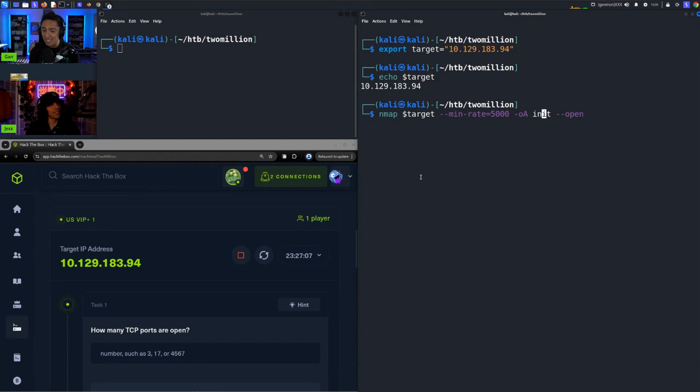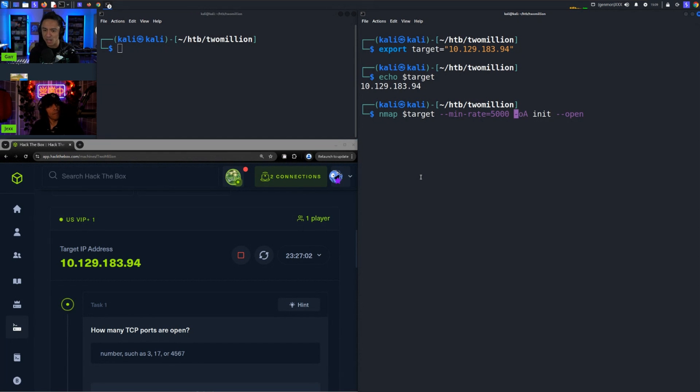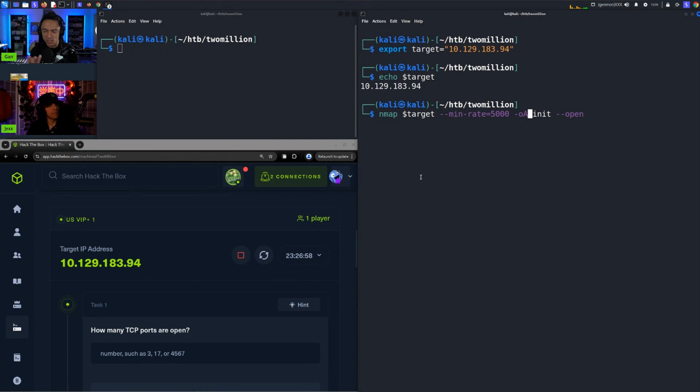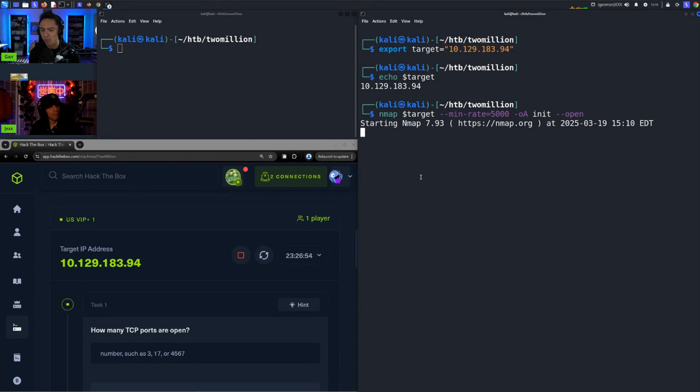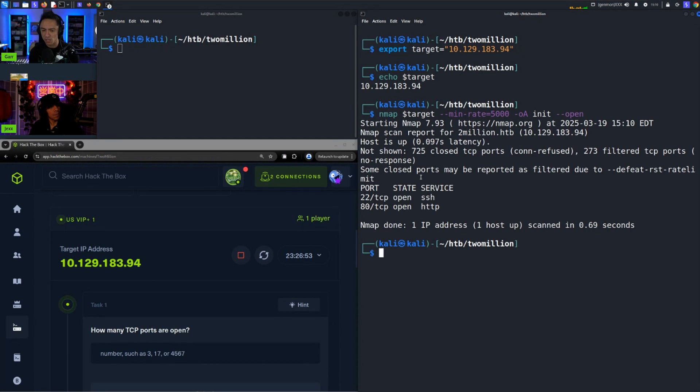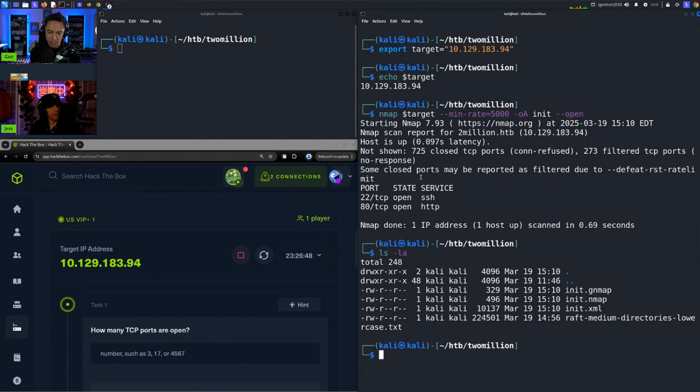I like to output my nmap scan results to an output file with -oA so it outputs in XML, nmap, and greppable nmap format. Then --open just says only open ports so it only shows the open ports. You can see how quick that was, super quick. If I look at the files I have init.gnmap which is greppable nmap format and then init.nmap.xml.